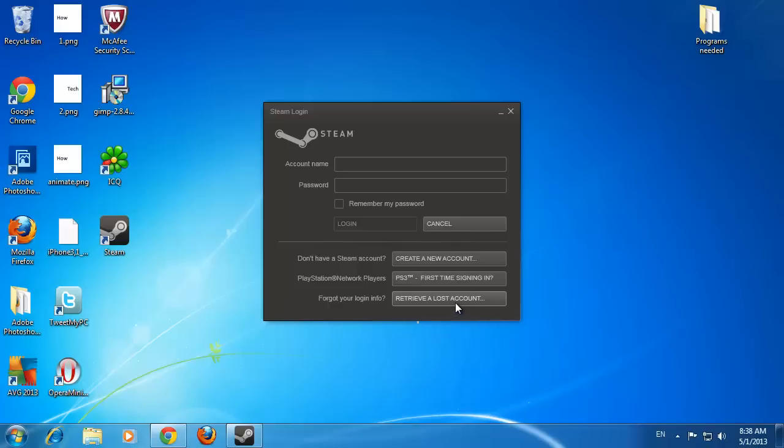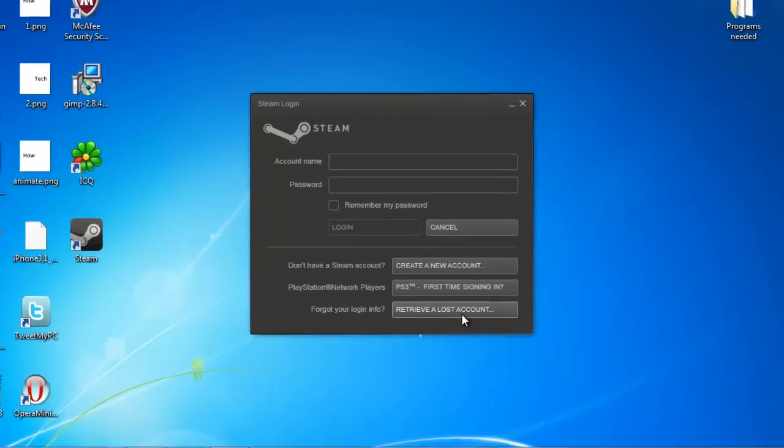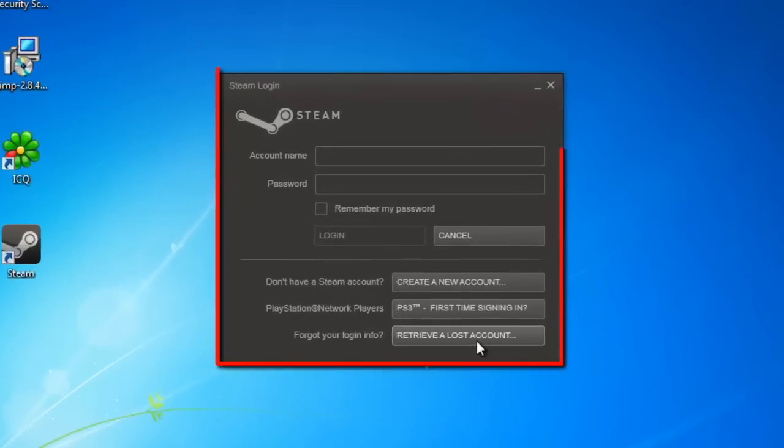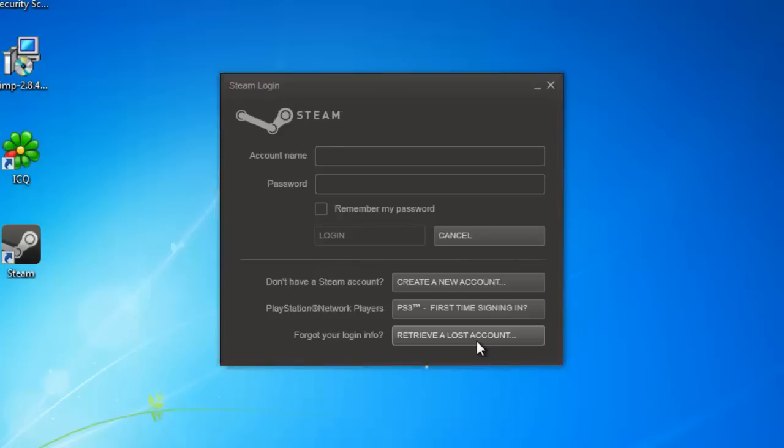In this tutorial you are going to learn what to do if you forgot your Steam password and can't get access to your account. Here you can see that we have the Steam login area and this is what you won't be able to get past if you have forgotten your password.